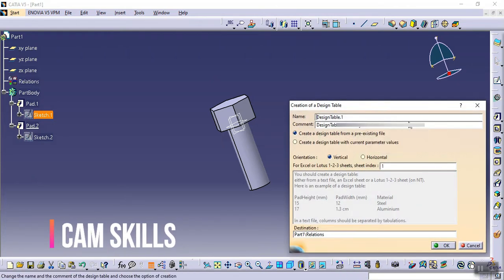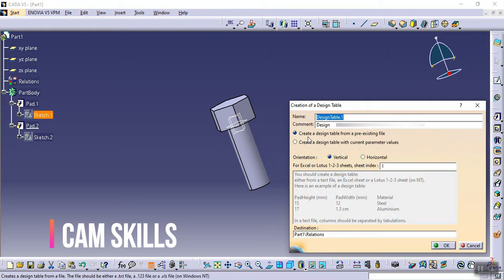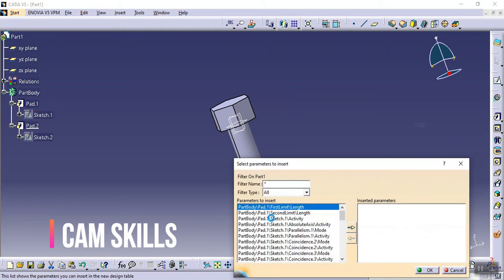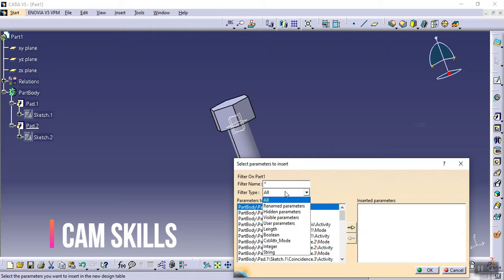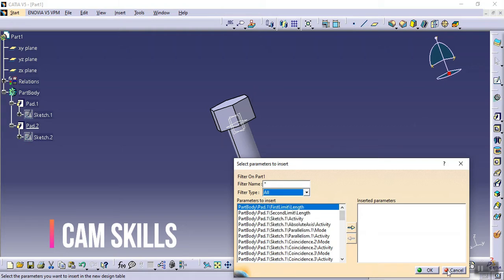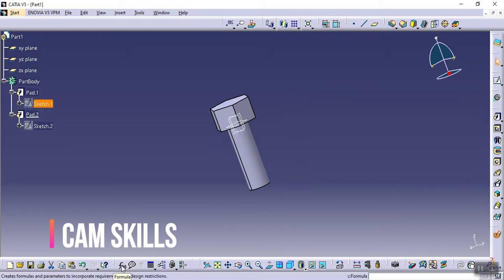Click on the design table. Here you can change the name to whatever you want. There is an option to create a design table from a pre-existing file if you already have one. Today I am selecting 'Create a design table with current parameter values.' Click OK. You can see different values here. Notice the filter type — there are multiple options available. Before creating the design table, let's first create the parameter values. Go to the Formula option.